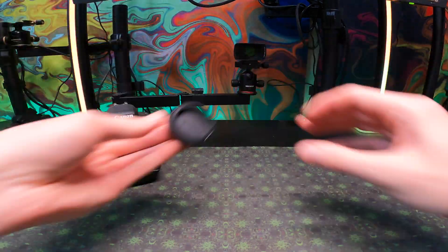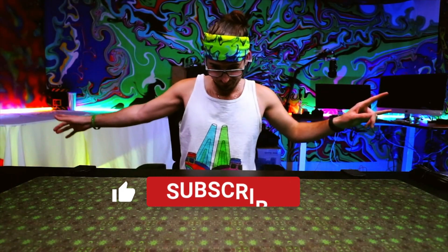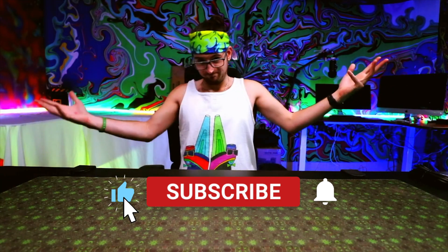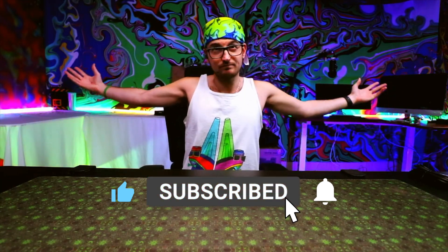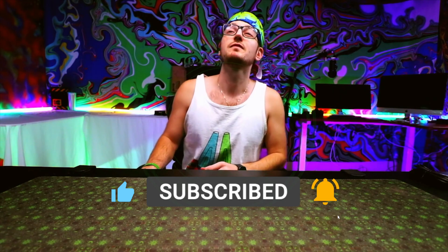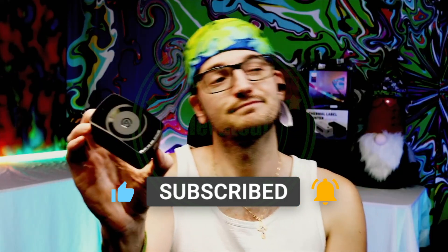Either way, thanks for checking out this video. If you could so kindly smash that like button, subscribe to the channel, become a member, I'd really appreciate it. If you have any questions, put them in the comments below. Stay elevated and peace out.